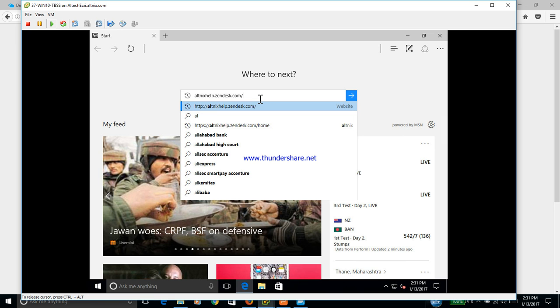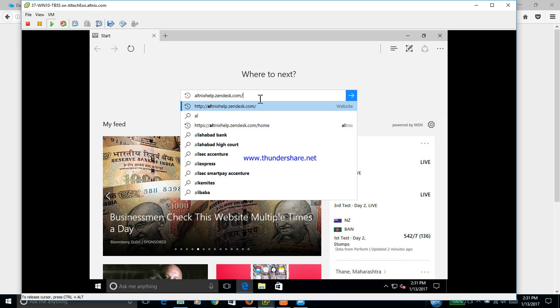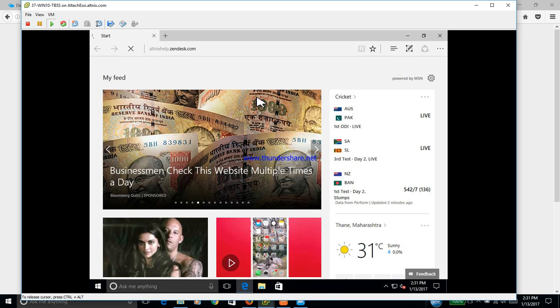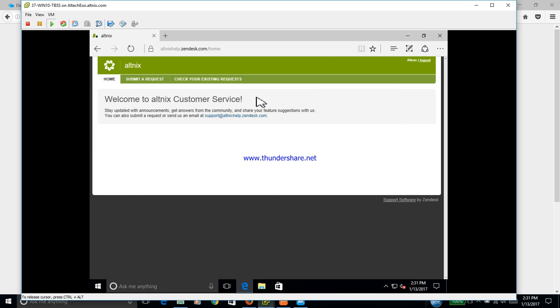Let us try that. It's logging into altnixhelp.zendesk and right now it has straightaway logged into Zendesk tool without asking for any credentials once again, which means basically single sign-on is working.